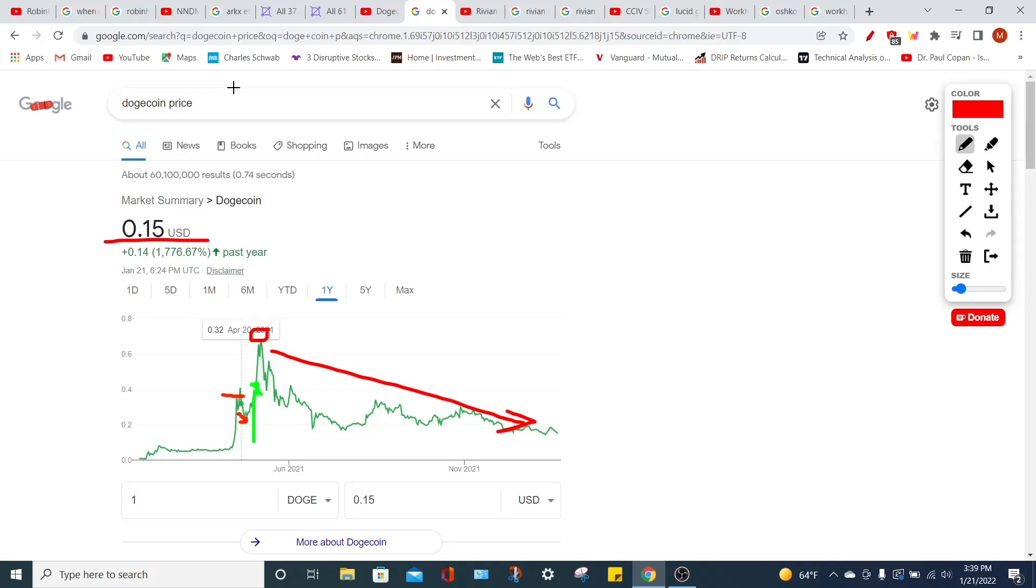I knew this because this is just classic cryptocurrency psychology here. We went up to an all-time high, we pulled back to just surge higher, and then from the higher surge, we can see a gigantic dump. Now, this is not to say that it couldn't rally again sometime in the future. It just means for the short term that I easily predicted what was going to happen to this cryptocurrency.